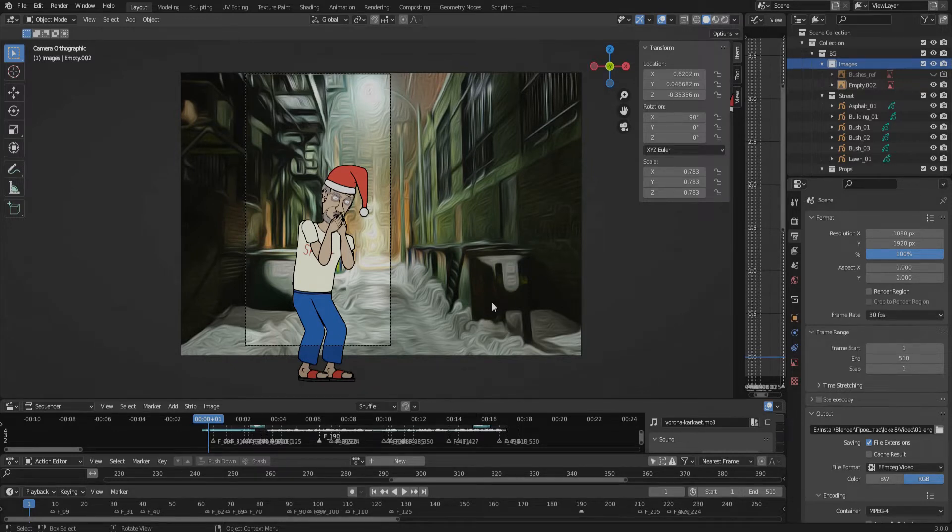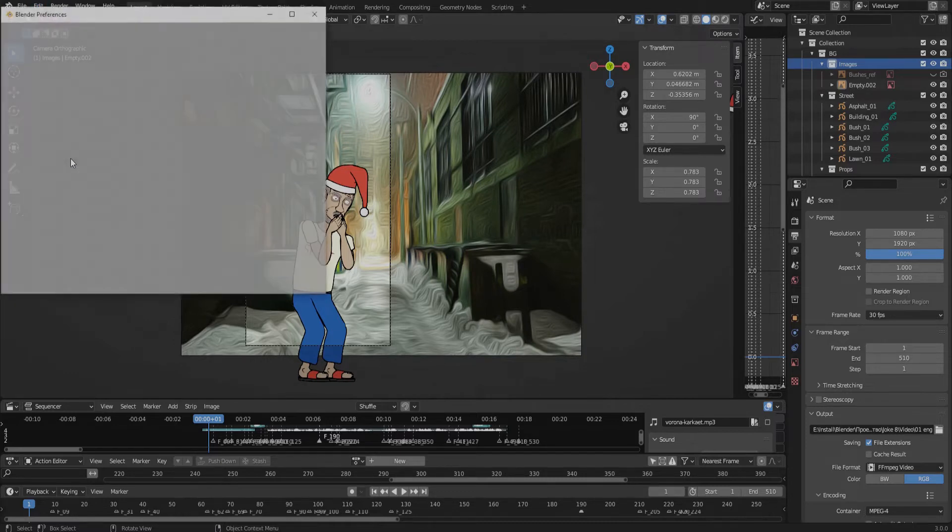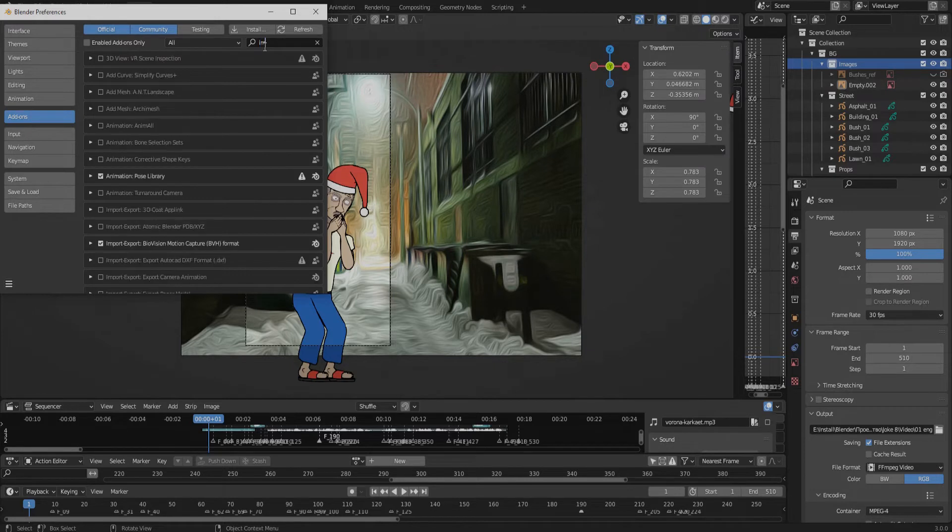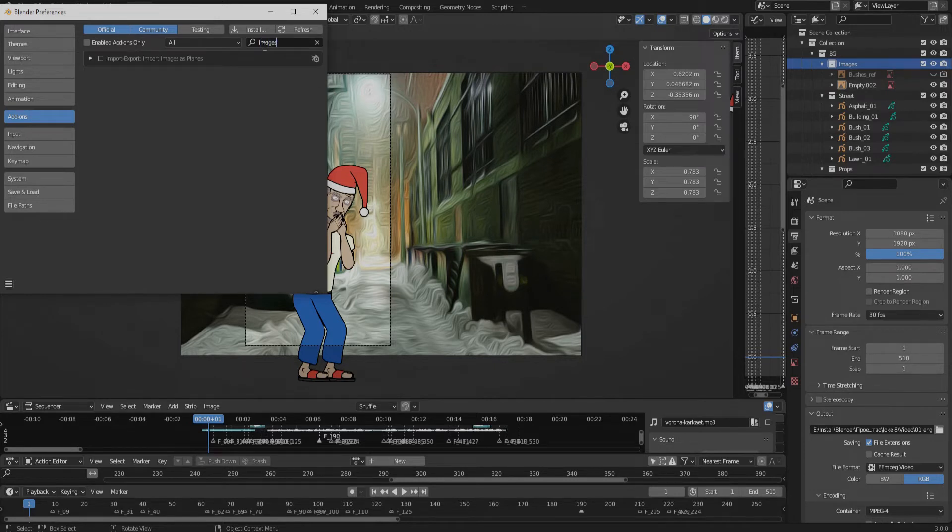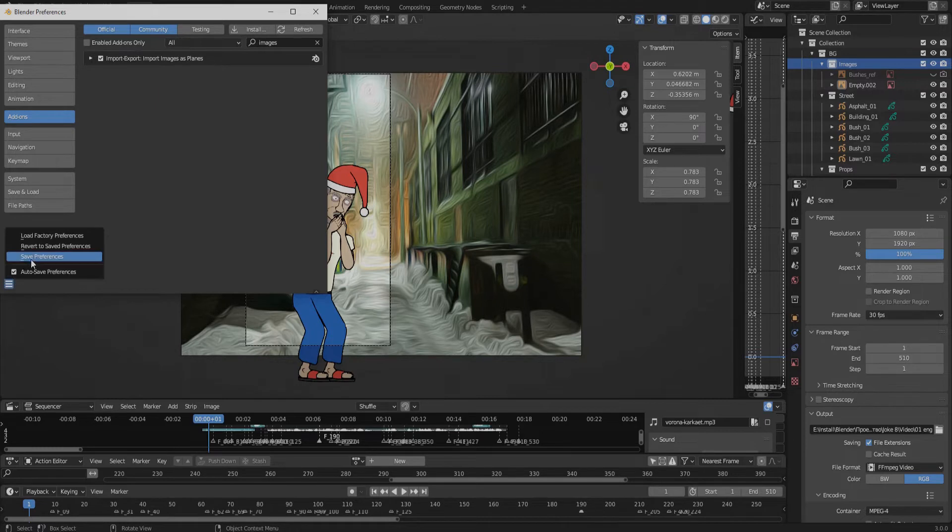For this, click Edit, Preferences, insert 'images' into the search field, then activate the add-in Import Images as Planes. After this, save your preferences.